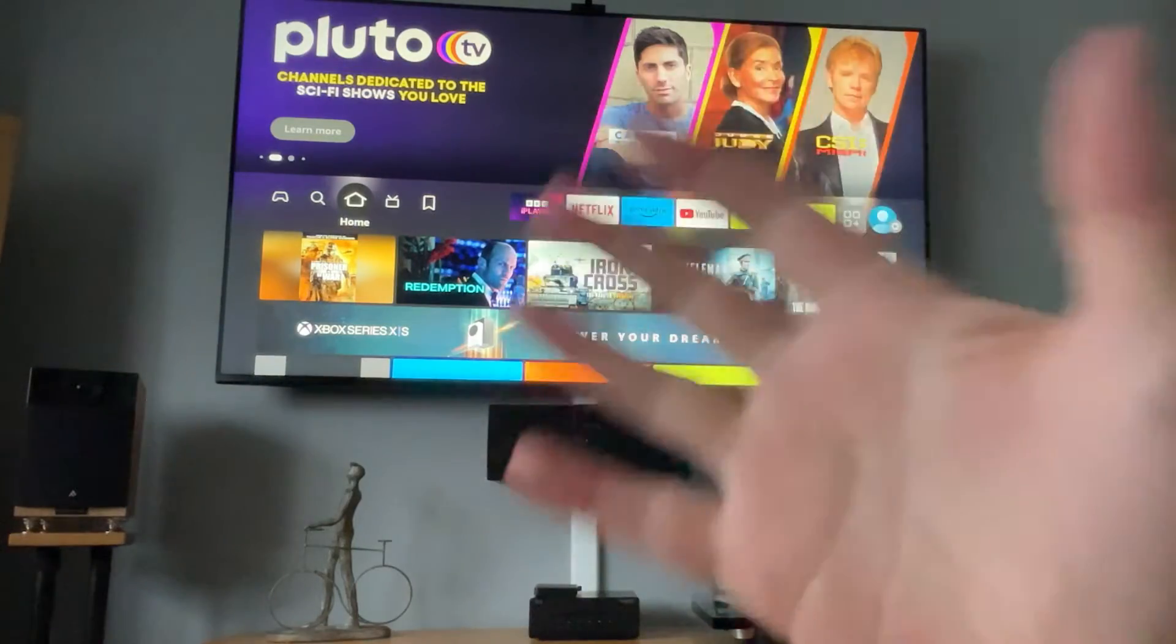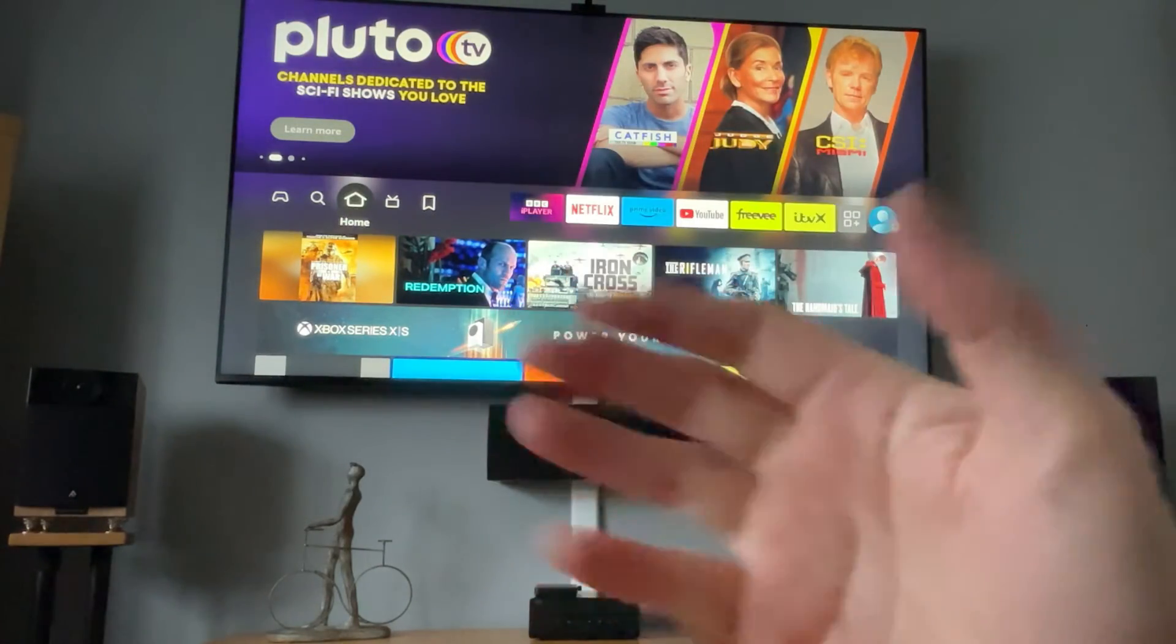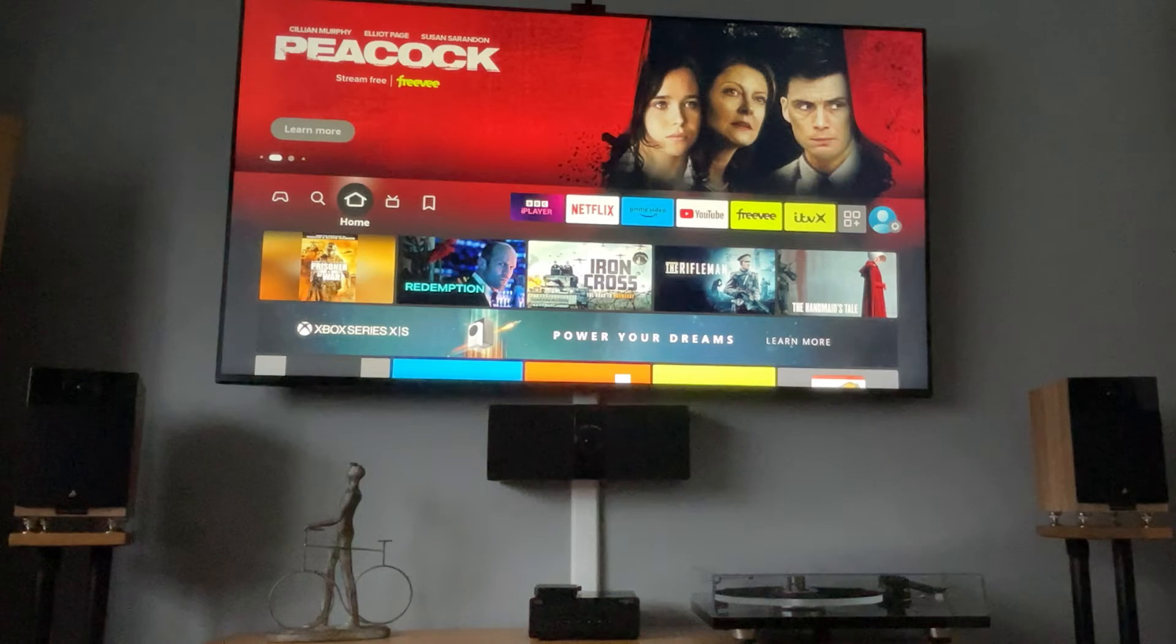Hey, welcome back to Tech Leveller. I'm Lee, and today we have another LG TV tutorial.